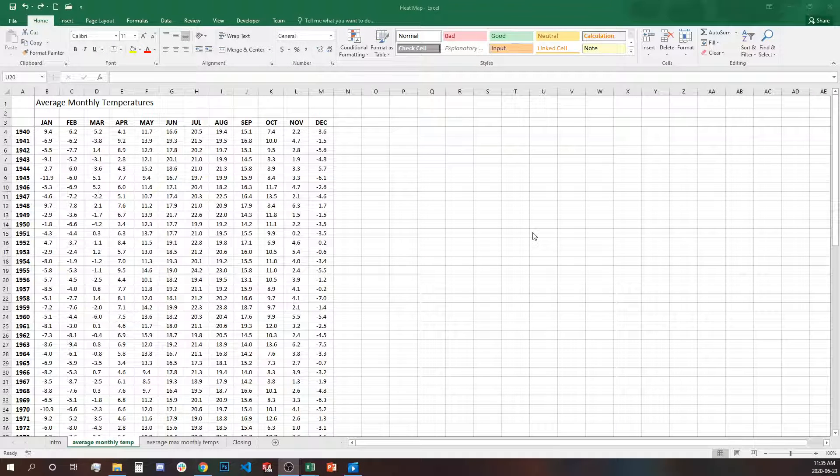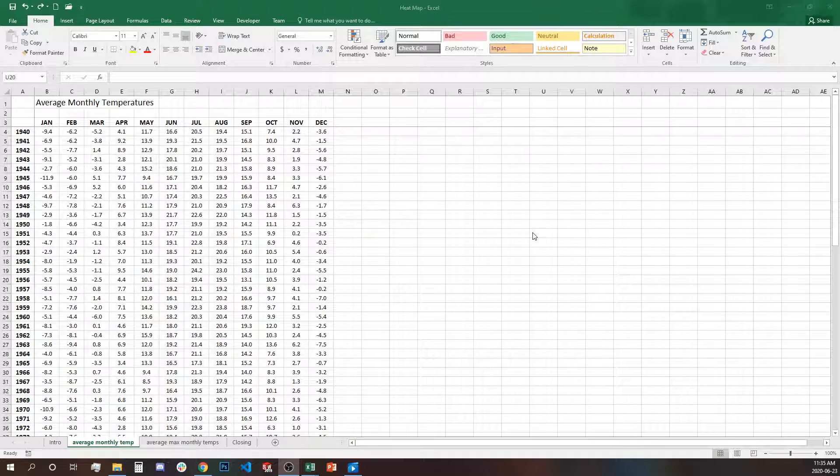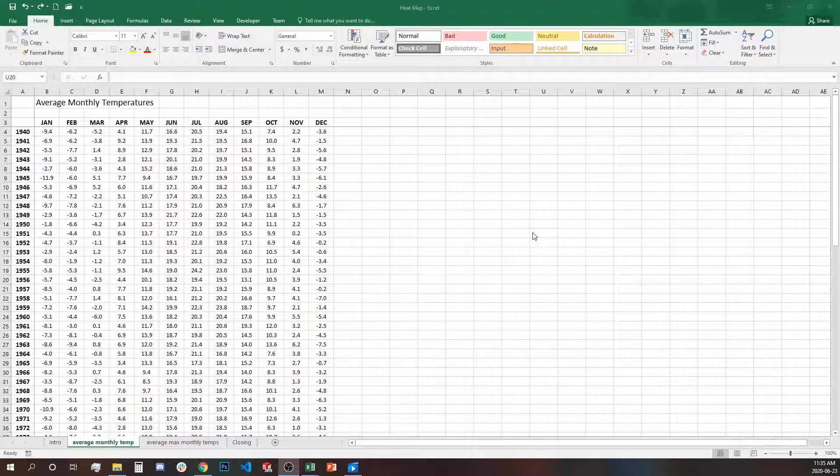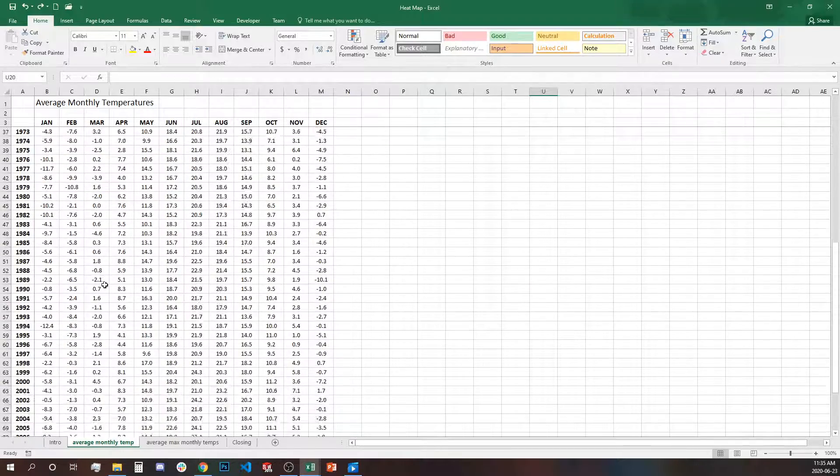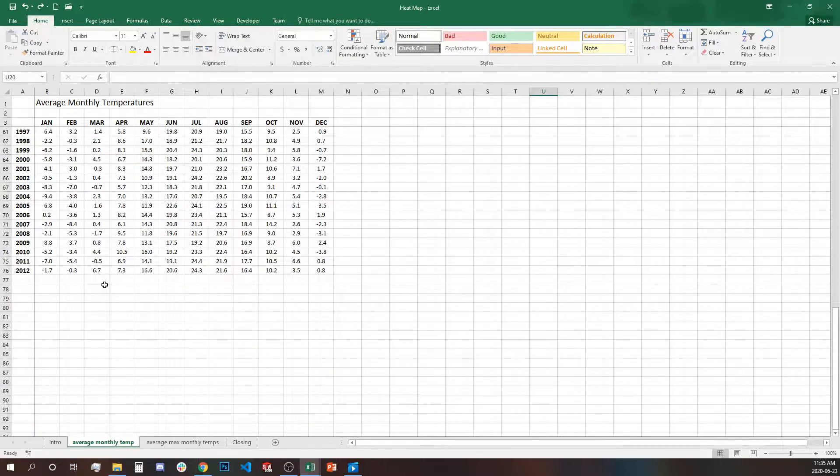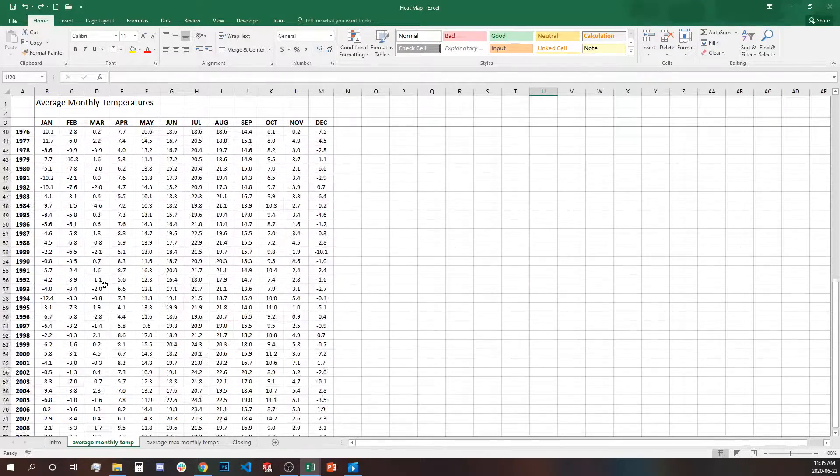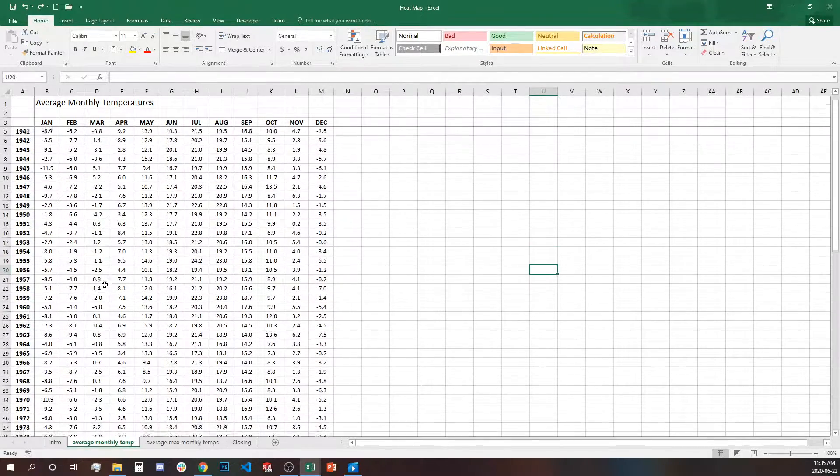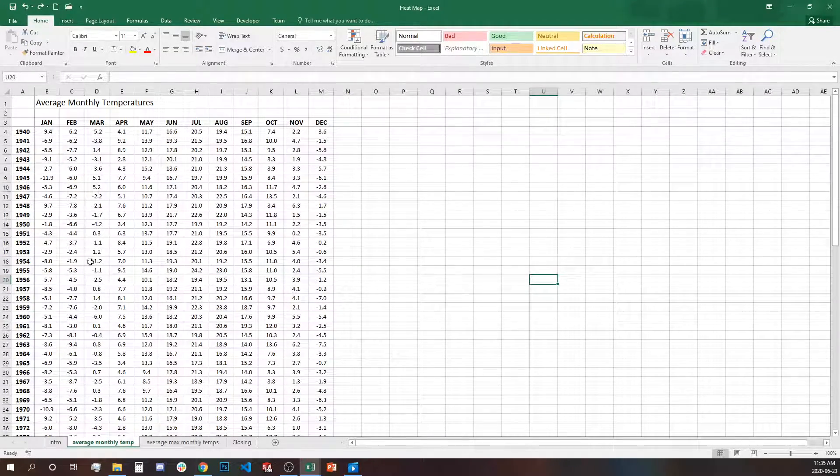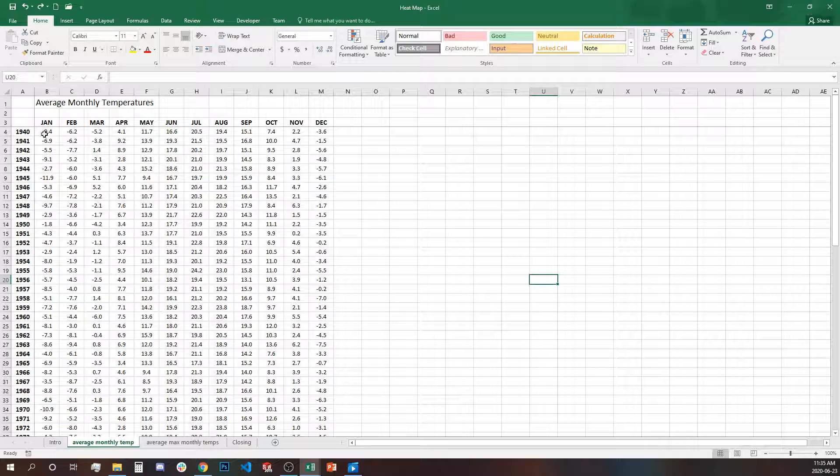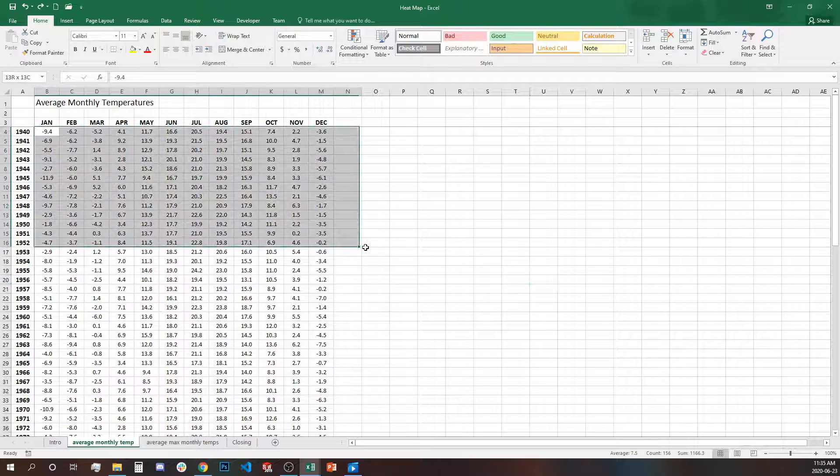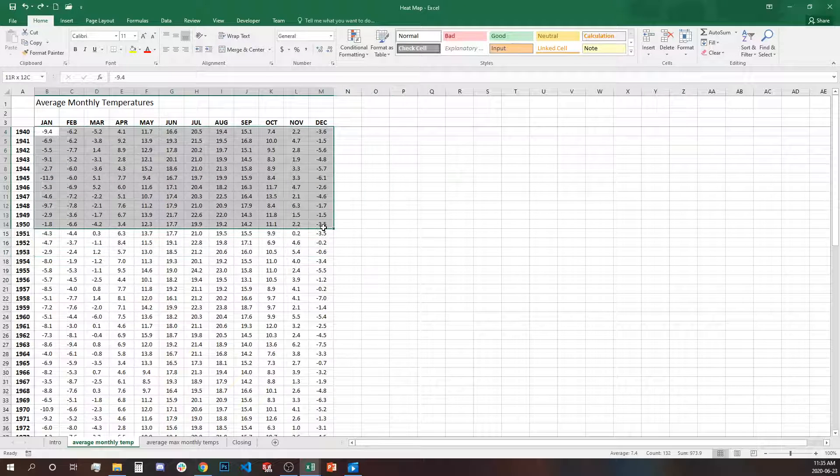In this first step we have historical data of Toronto average monthly temperatures from year 1940 to year 2012 and we've used this matrix to create a heat map.